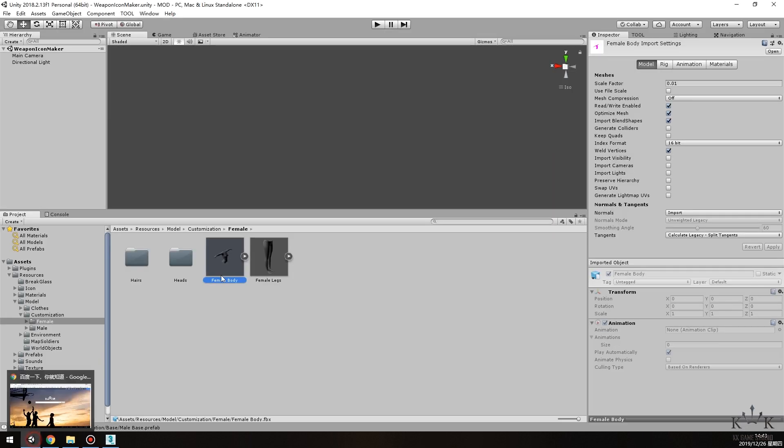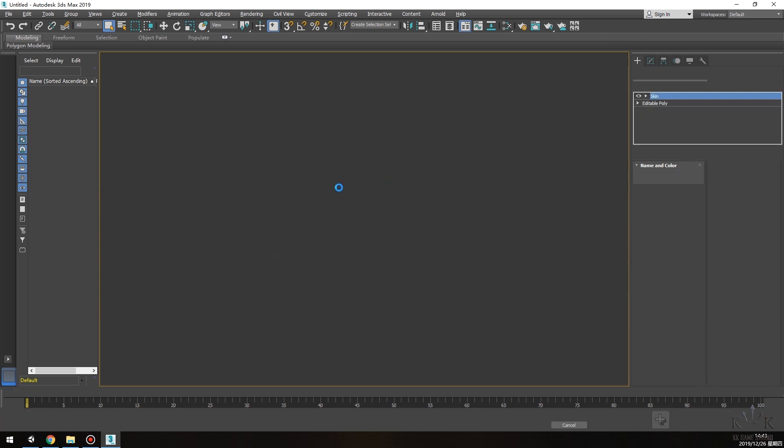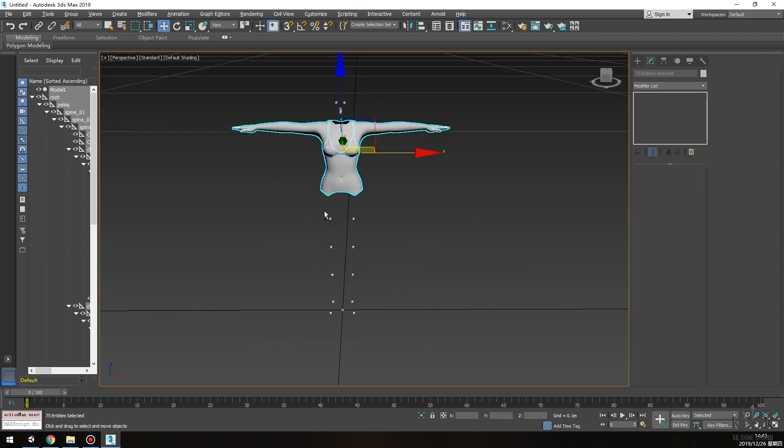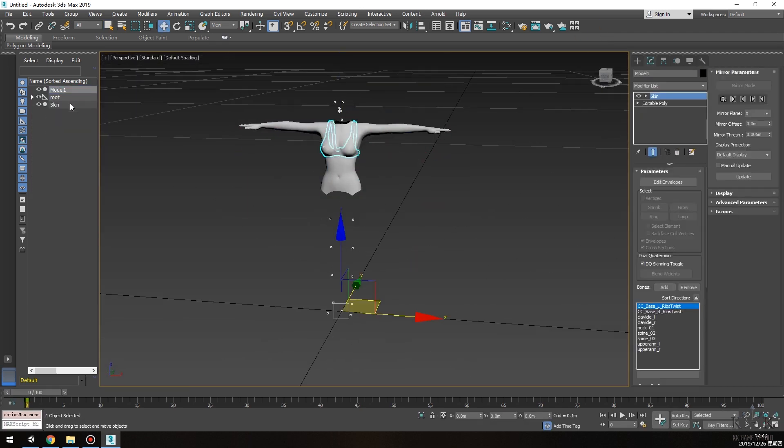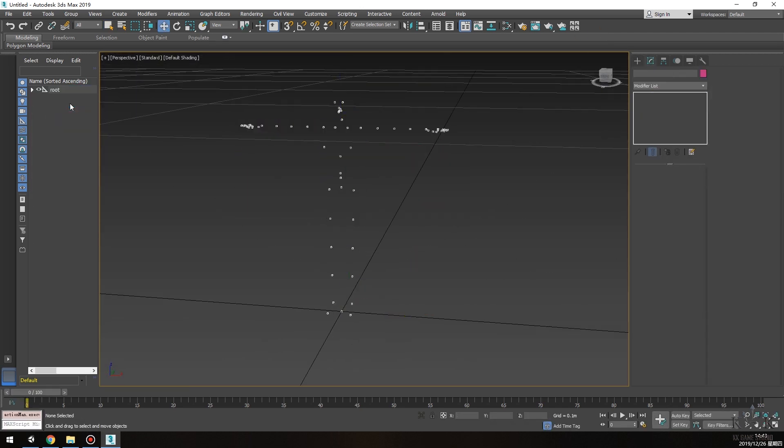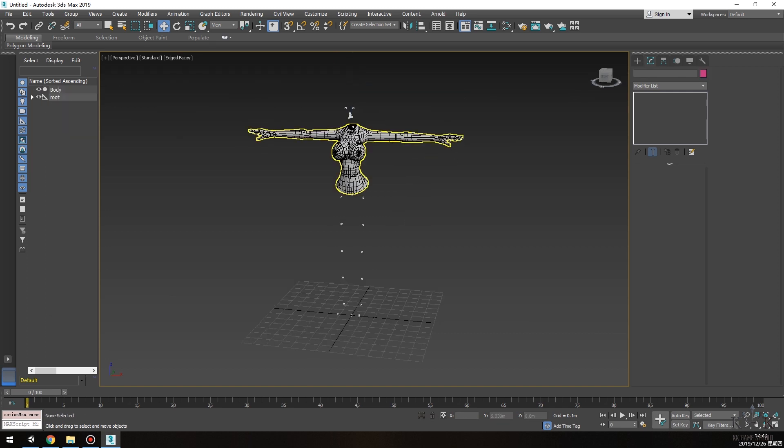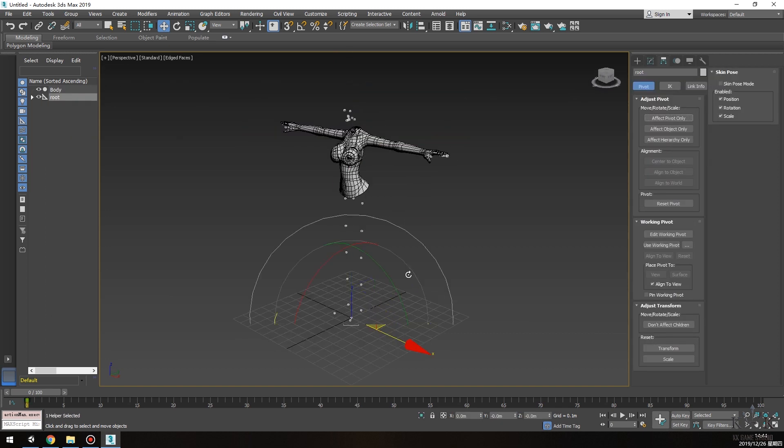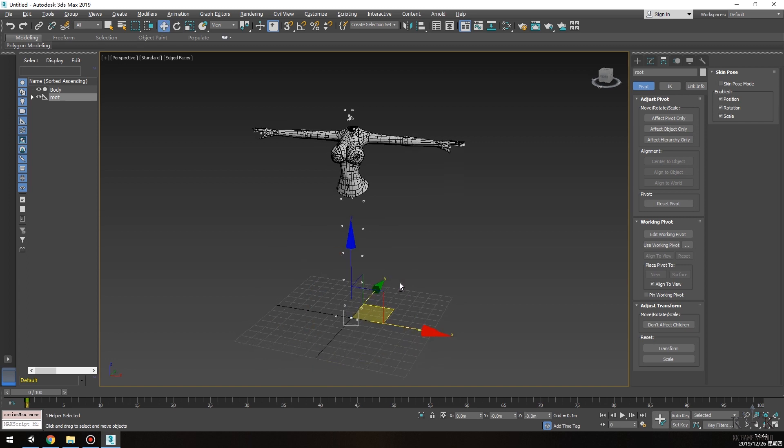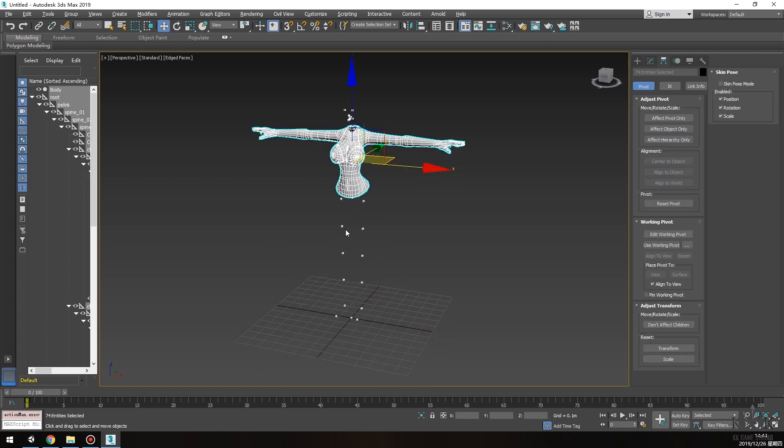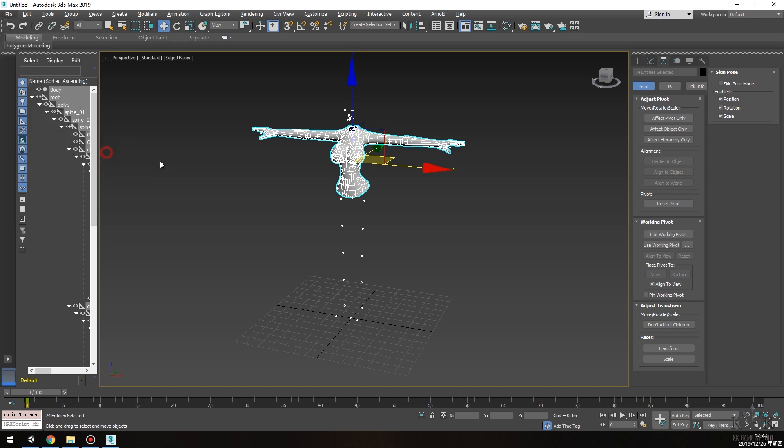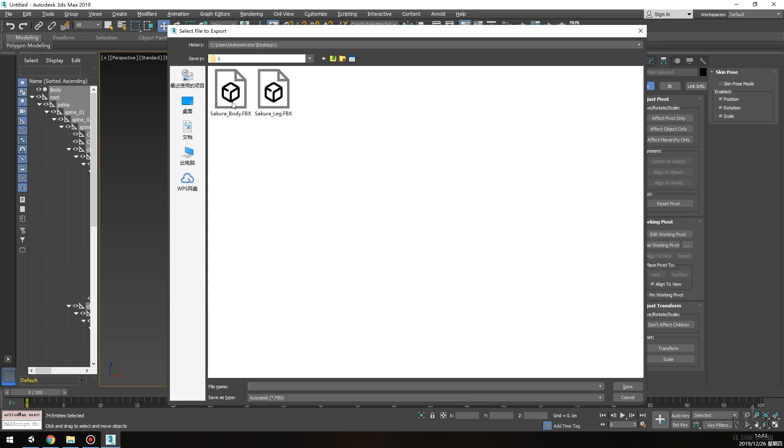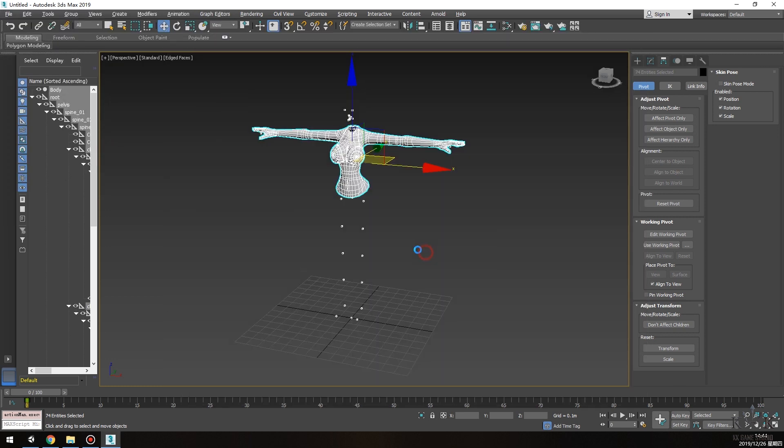Import the female body model file you just found in the project. Delete the original model file and import the model you want to add. Complete the skinning and modify the x-axis rotation of the root bone to 90. Then select the model and the bones to export. Export the selected object format as FBX.